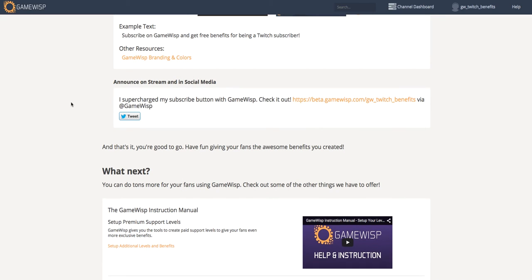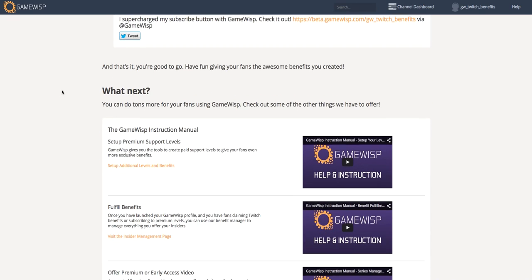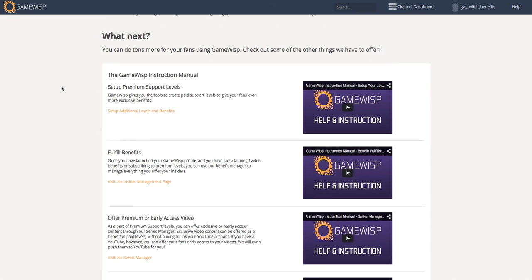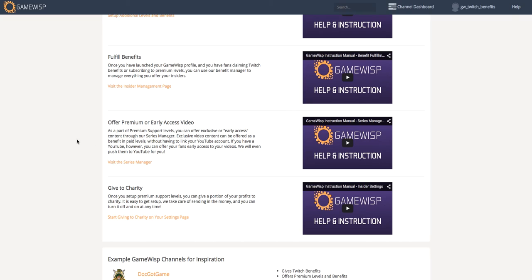So after you've used any or all of these resources to promote your channel, there's also a section here that describes what to do next. And we have several videos here that discuss some of the other benefits that GameWisp offers and how to use them. So you can check those out if you want to offer even more than free benefits to your Twitch subscribers.